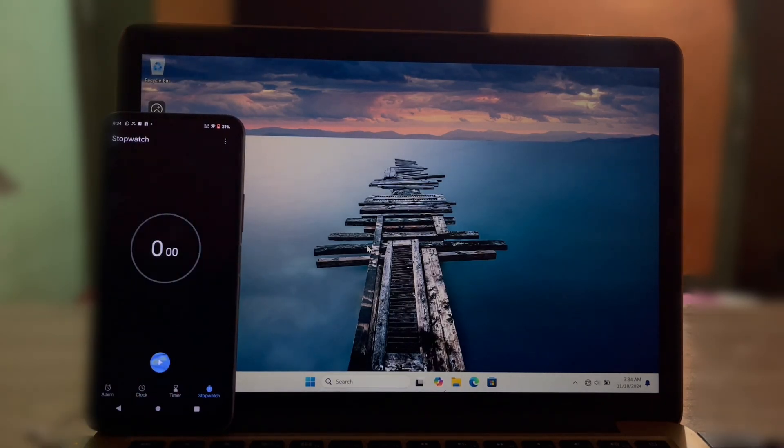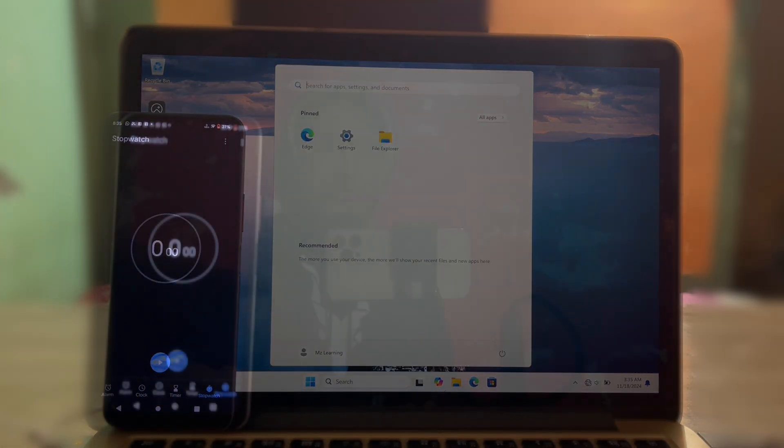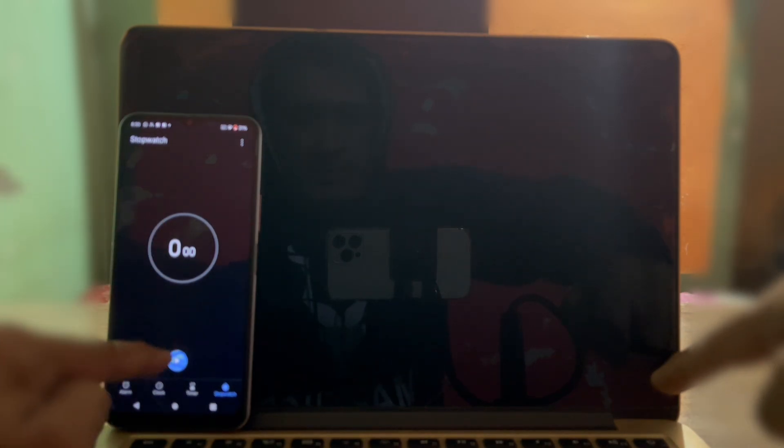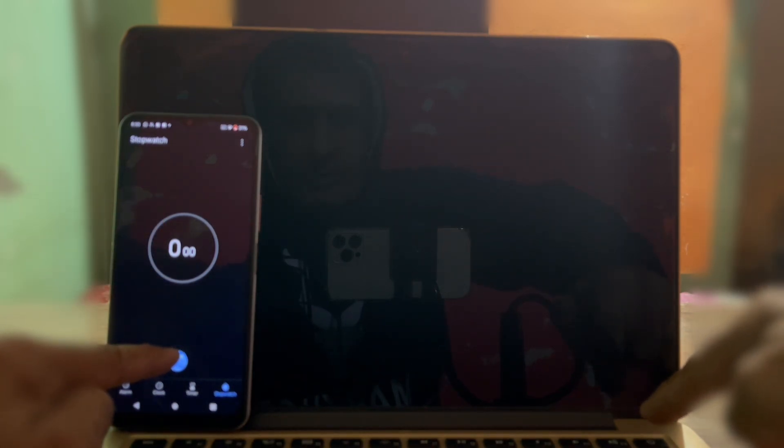Let's see how it performs on the same hardware. One, two, three, and there we go.